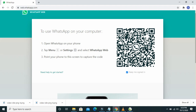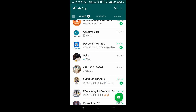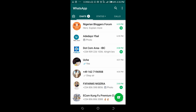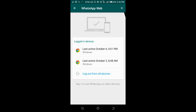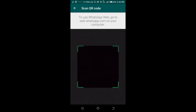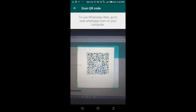Let's go back to the phone. Open your WhatsApp, then click on the three dots icon at the top right of the screen, then click on WhatsApp Web. Click on the plus icon and you will see the scanner — scan the QR code shown on your computer.